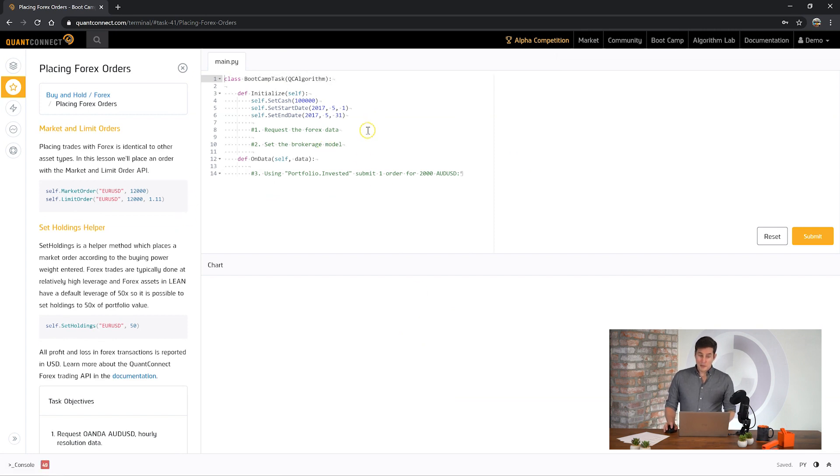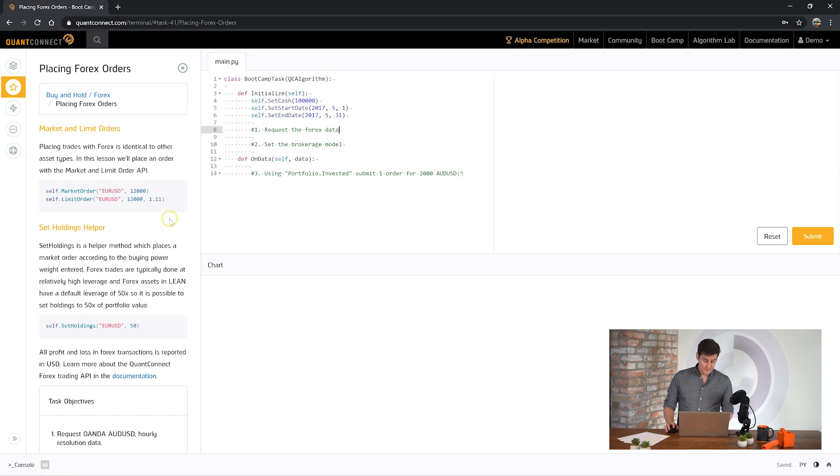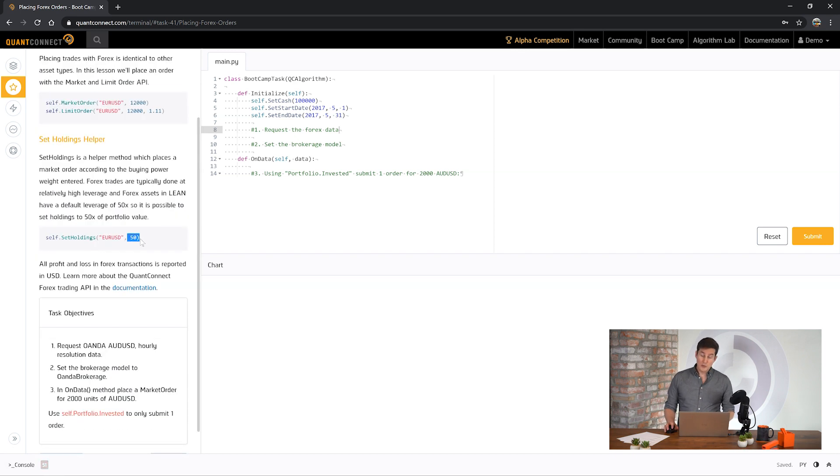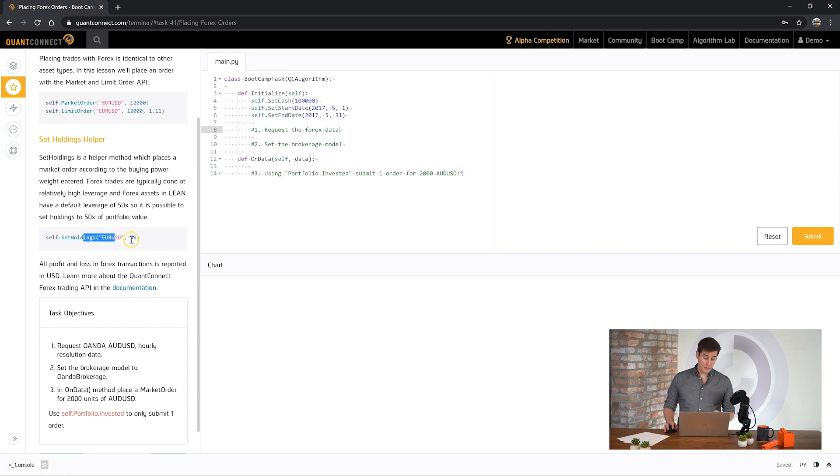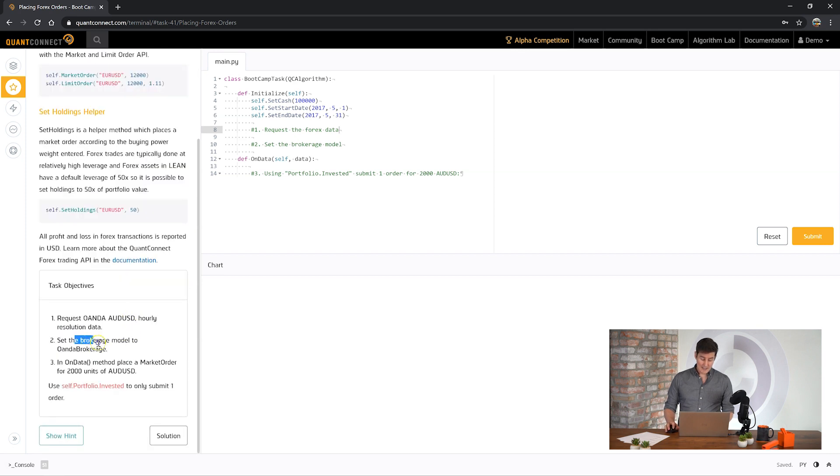Okay, it looks like we're going to be placing some forex orders. This will probably pull together everything we've learned so far, rounding the orders to the nearest lot size, and asking for data. We can see here that we can use the market order and limit order methods just like equities. And also just like equities, we can use the set holdings helper to get a fraction of our total portfolio value. So it's asking us to request OANDA hourly resolution data, and then ask for the OANDA brokerage model. Let's see how we go.